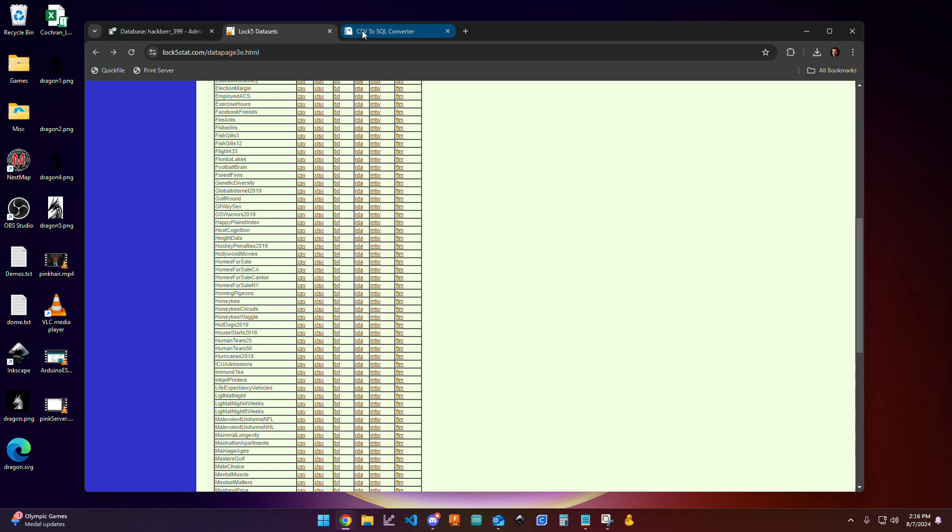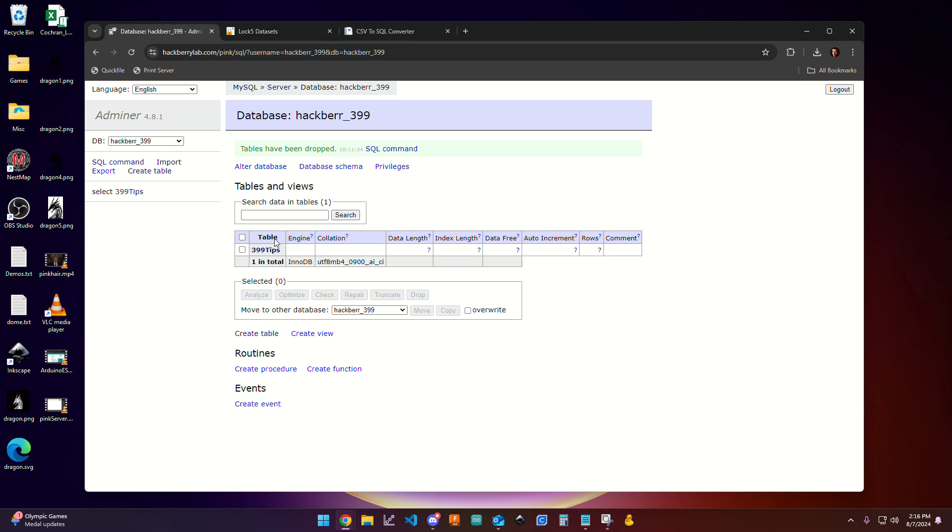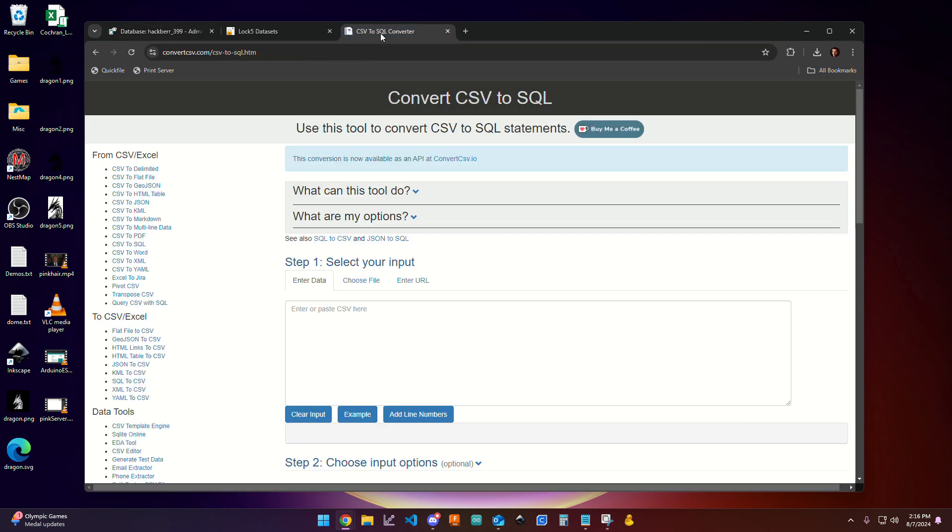And I'm going to go over to this third website that I've also provided a link for. It's called the CSV to SQL Converter. And so it's going to take that CSV file, that Comma Separated Value file, and turn it into a SQL command that we'll be able to import over here on Adminer.